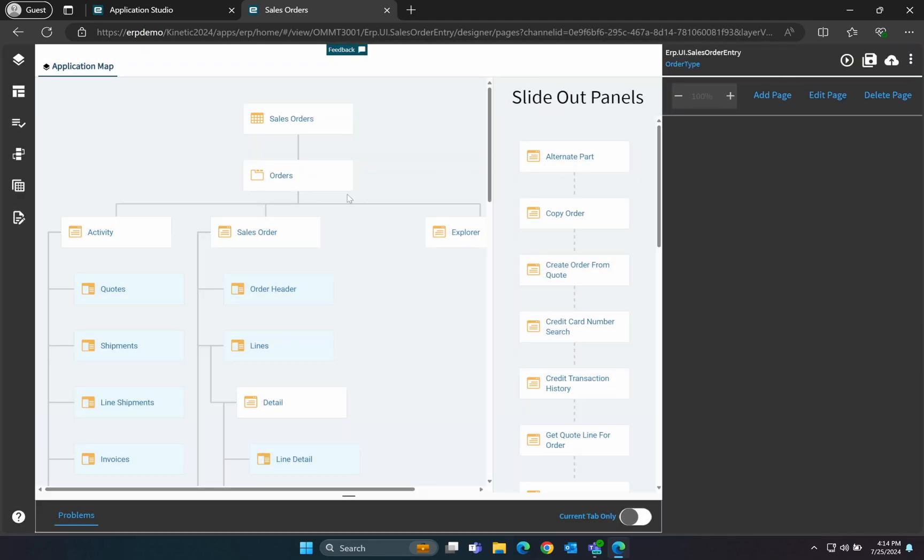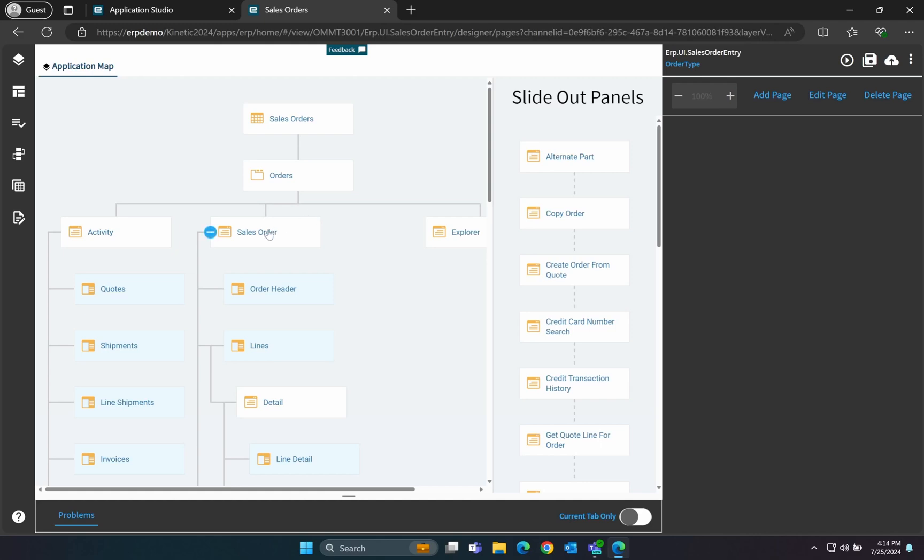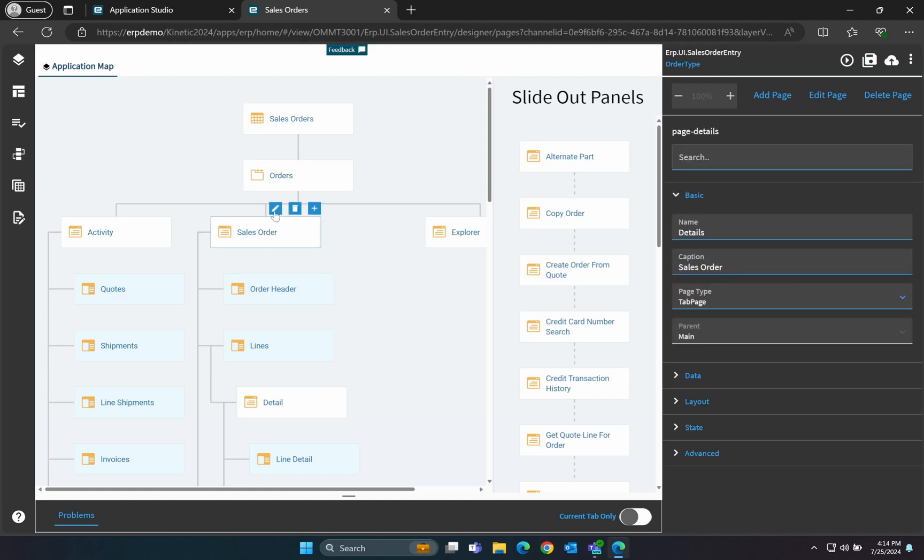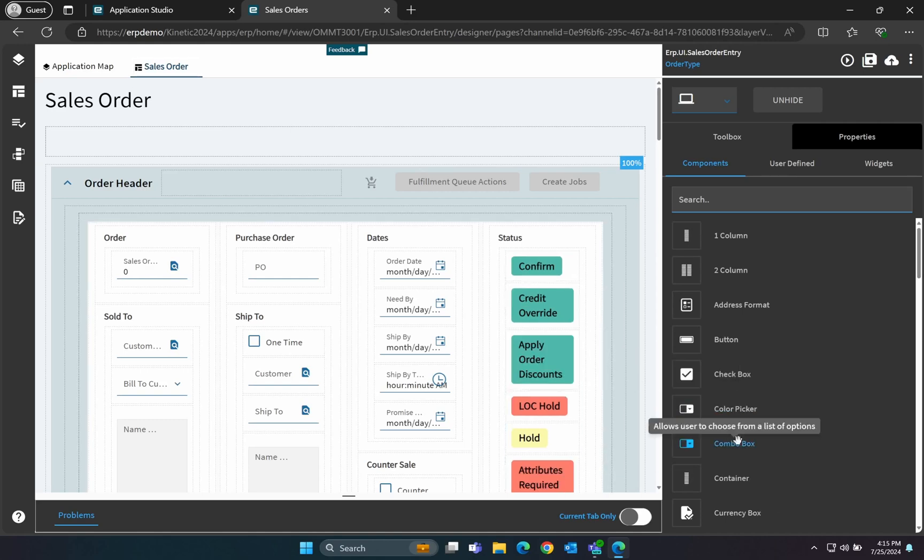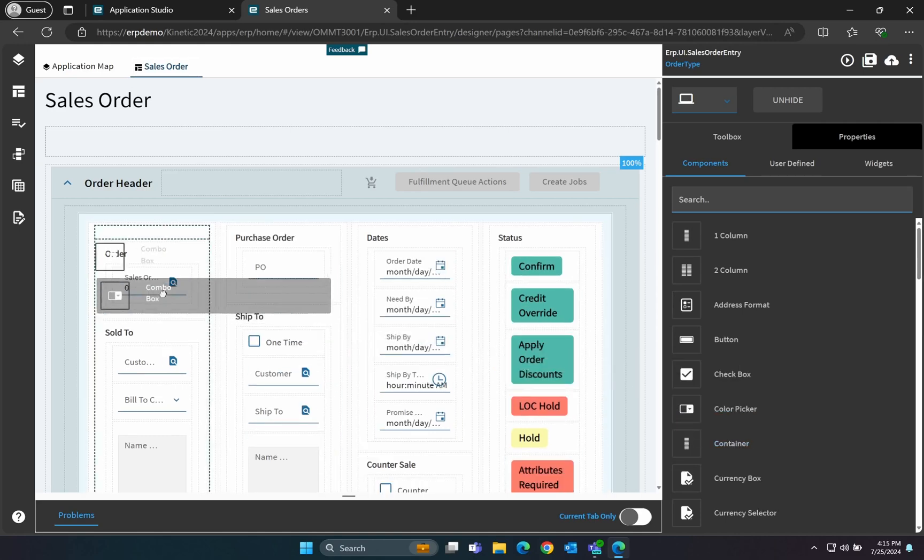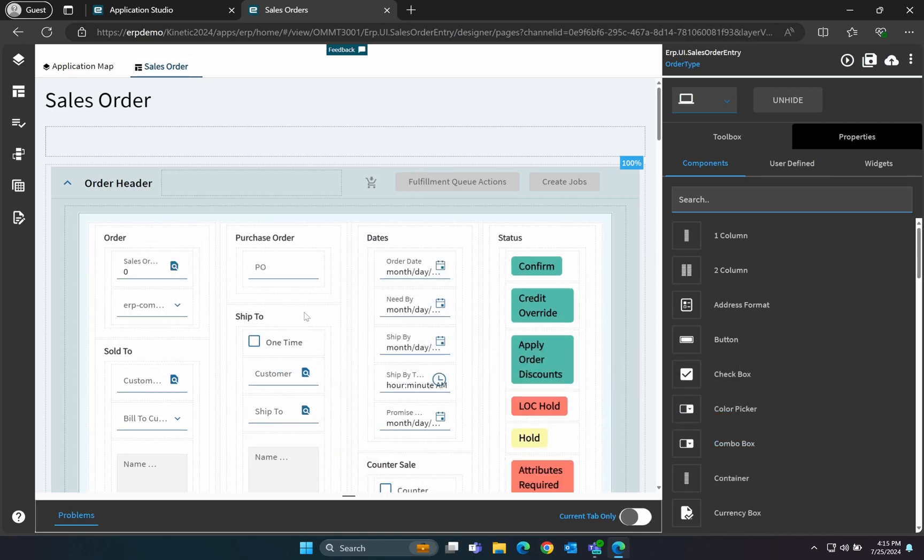Remember, save early and save often. Now, let's edit the layer for Sales Order Header. We're going to add a combo box to this form. Drag the combo box onto your form where you want it to appear.